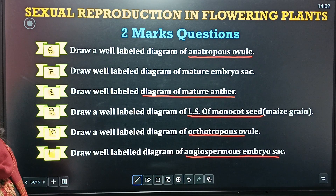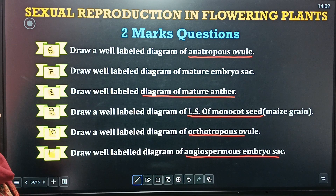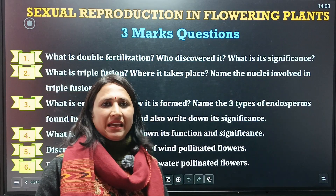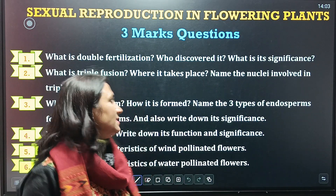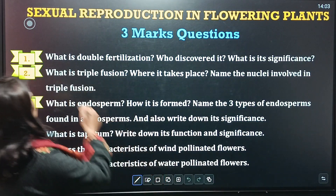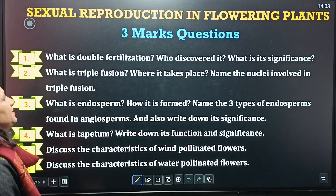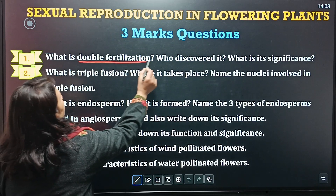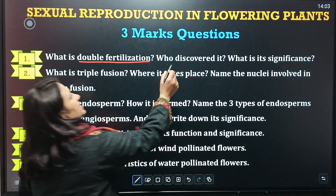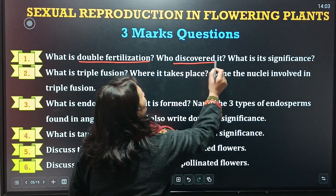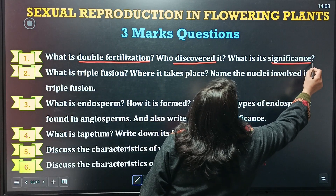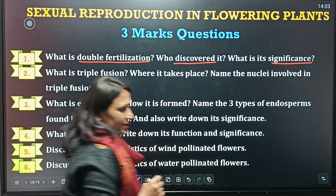These are the most important questions — these questions carry three marks. First question is: what is double fertilization, who discovered double fertilization, and what is the significance of it?